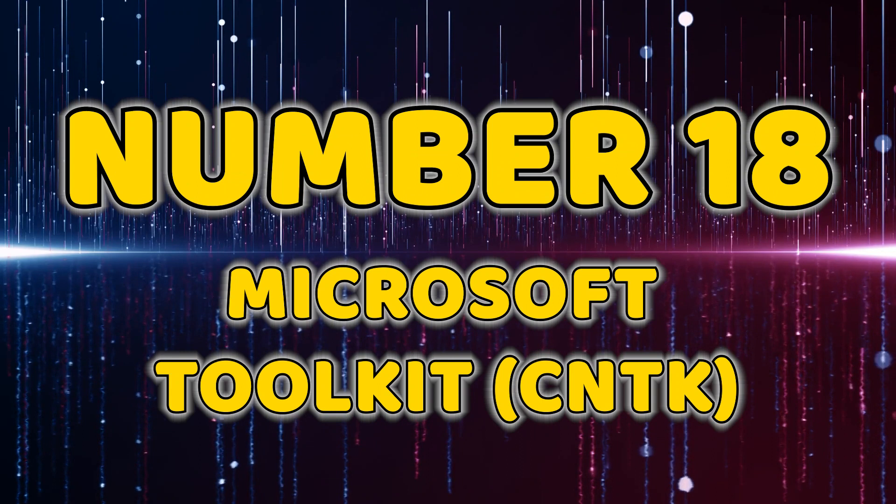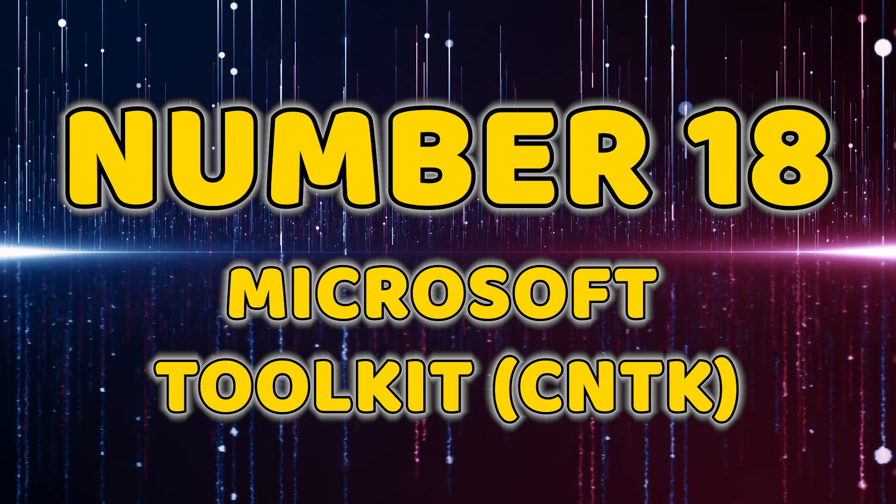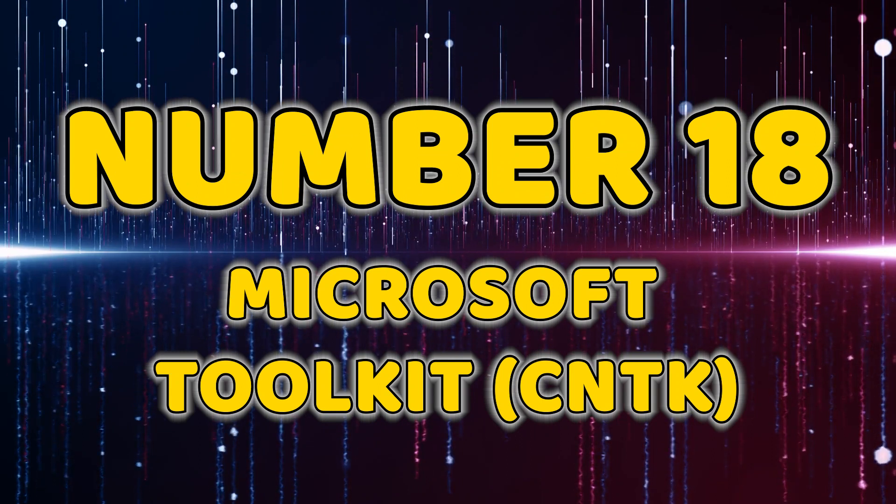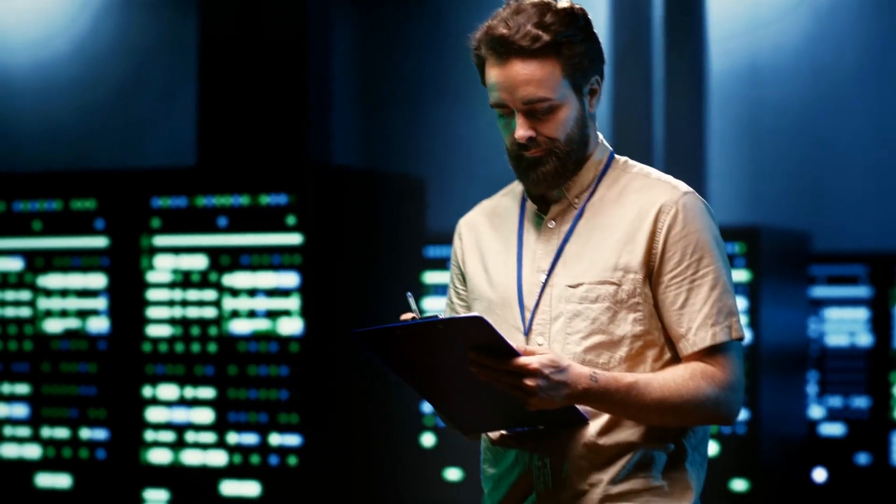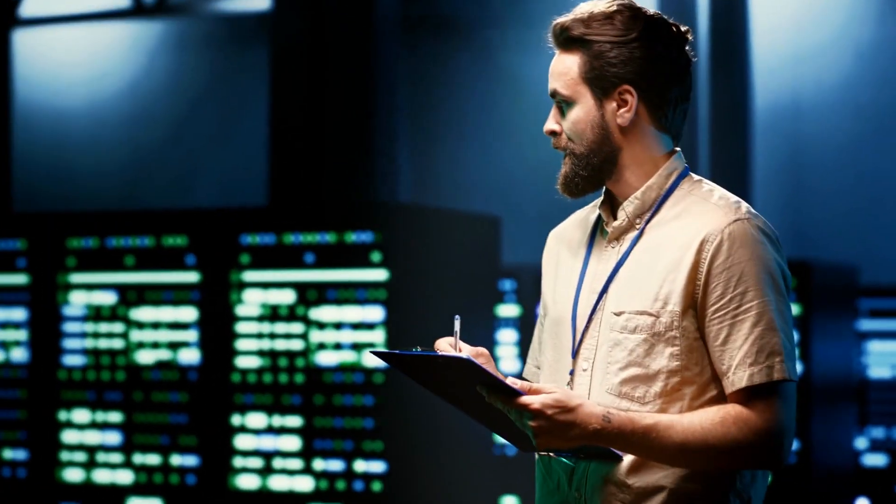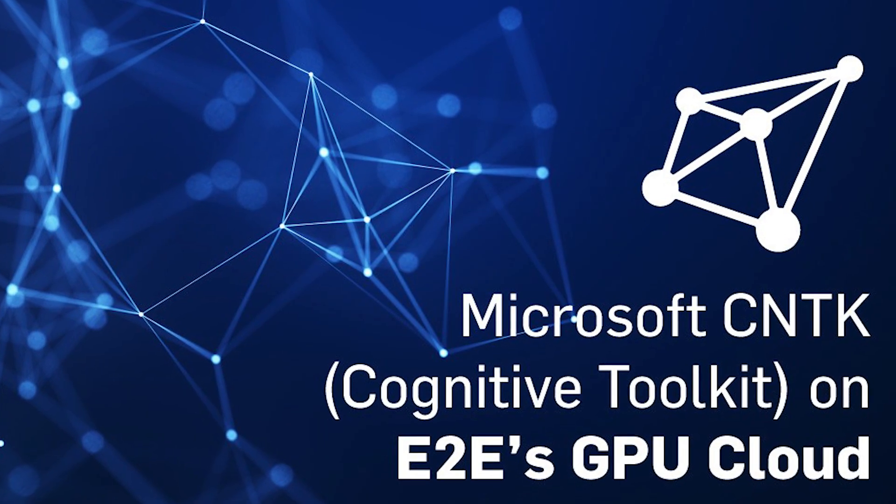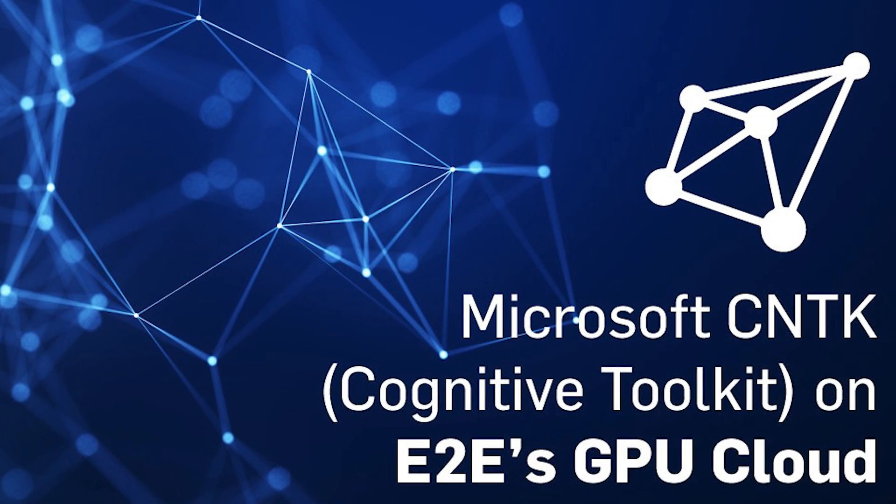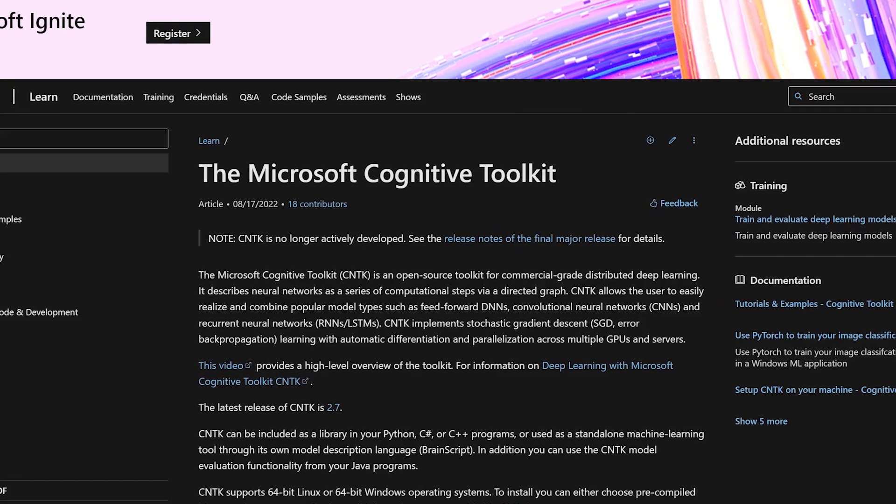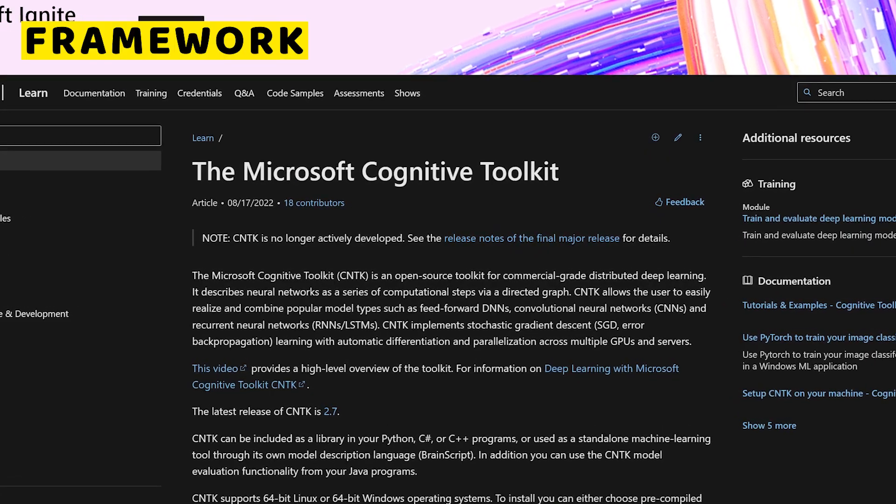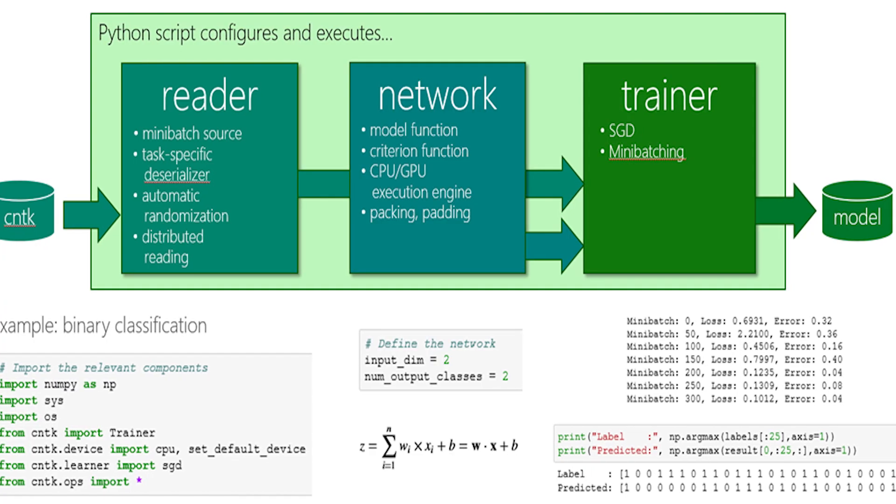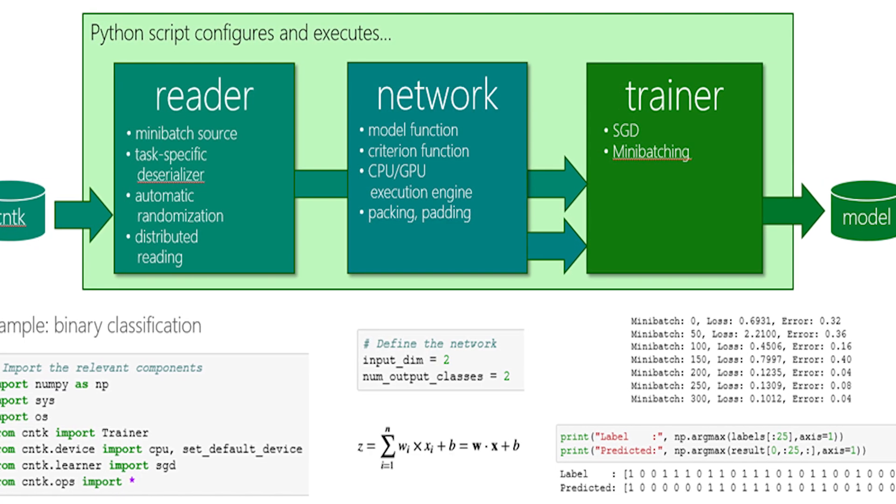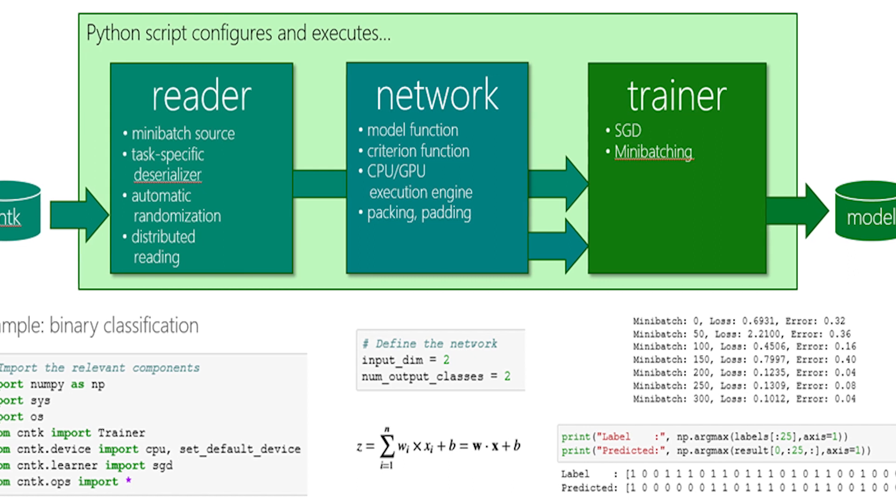Number 18, Microsoft Cognitive Toolkit, CNTK. For those seeking high-performance deep learning, Microsoft Cognitive Toolkit takes the stage at number 18. CNTK, an open source framework, empowers developers to create deep learning models with impressive speed and scalability.